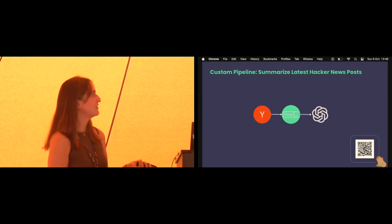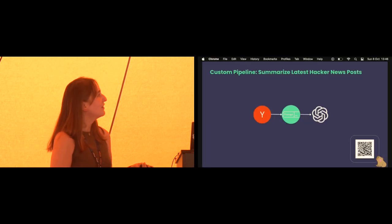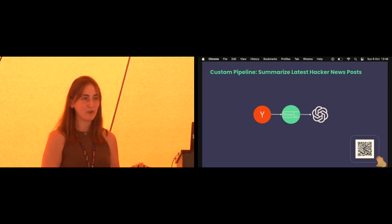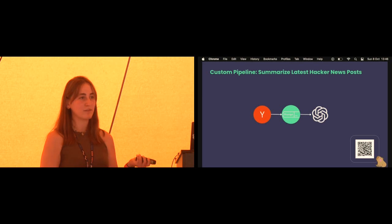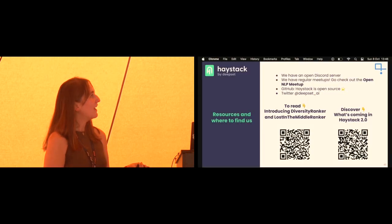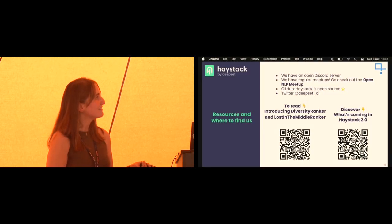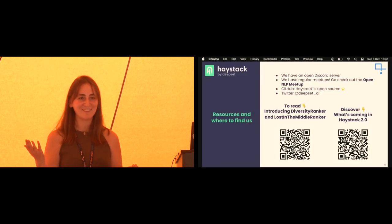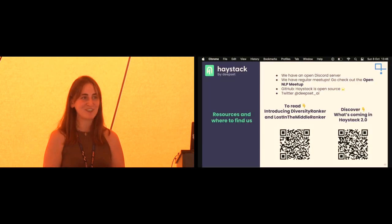Thank you very much. Here are two resources: one about Haystack 2.0 and one about the rankers we discussed. If you want to follow me, I post a lot of these on Twitter and LinkedIn.